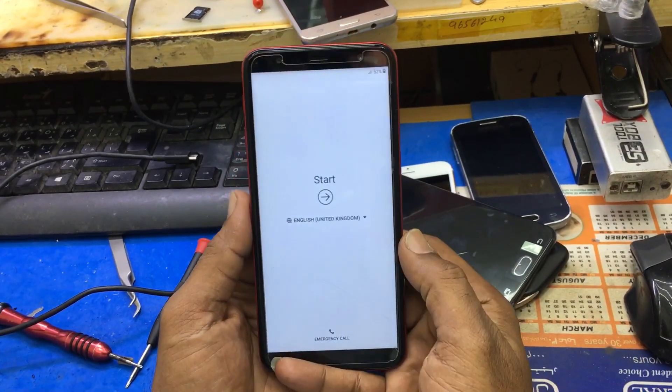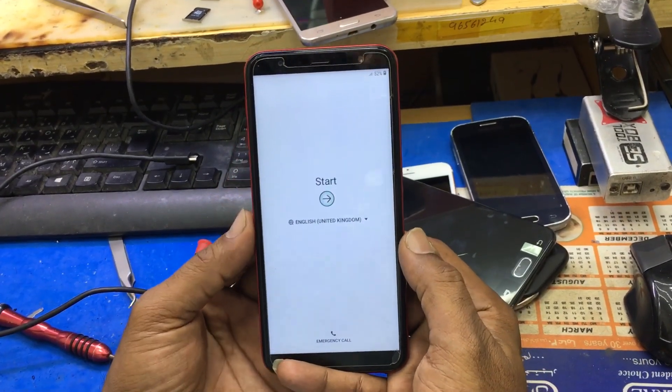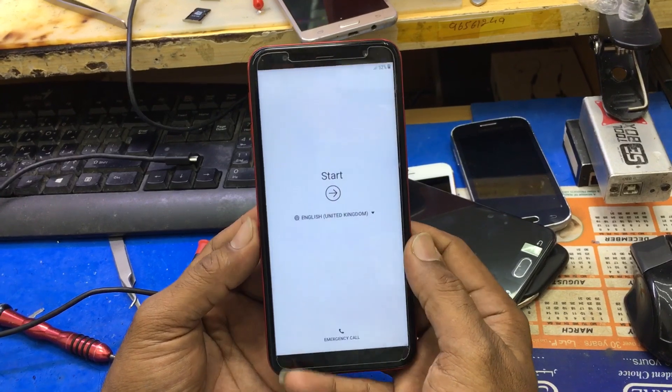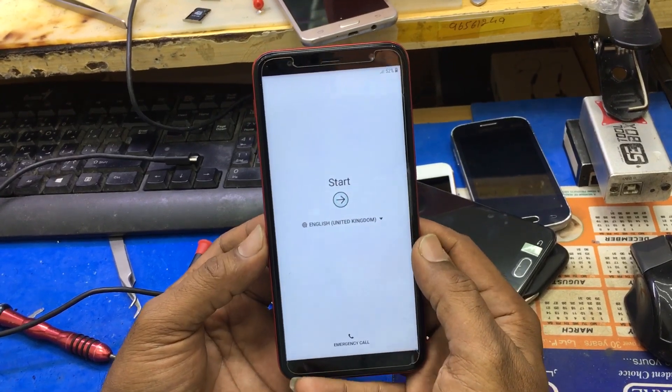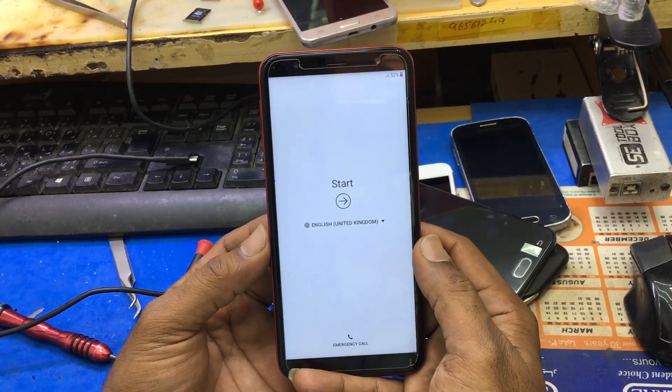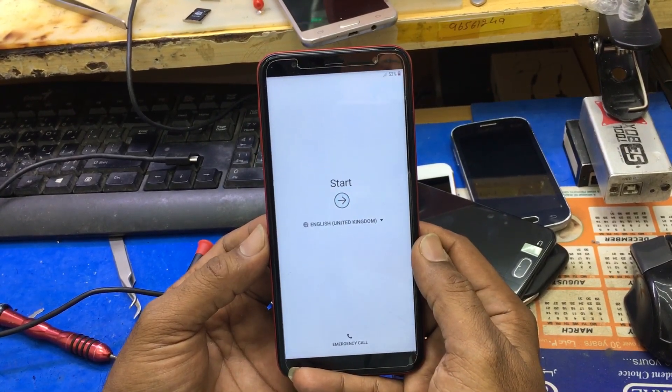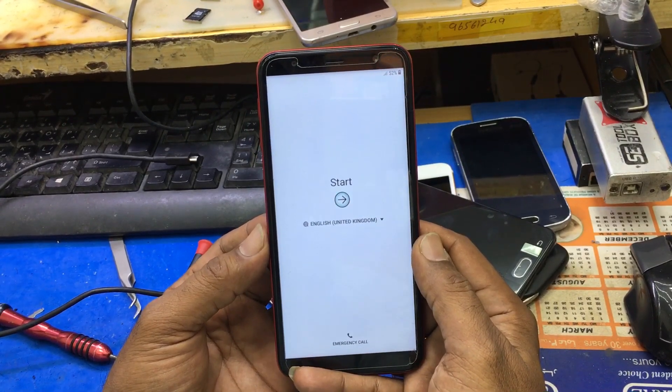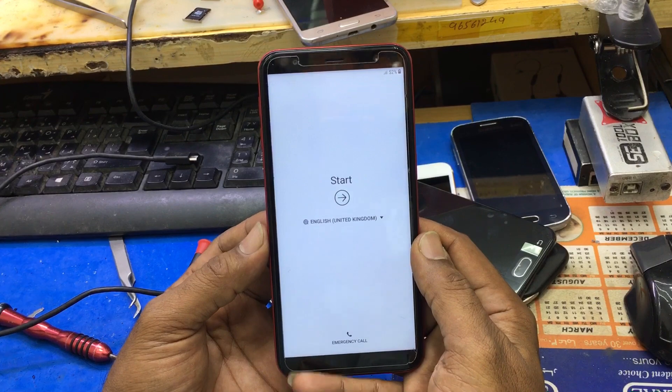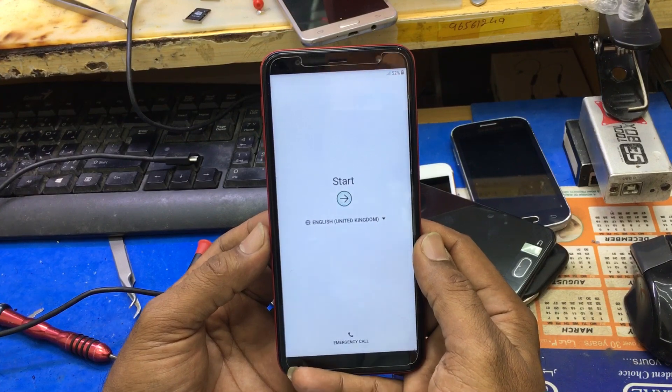Assalamualaikum. Today I will show you how to bypass FRP from J610F, J6 Plus.